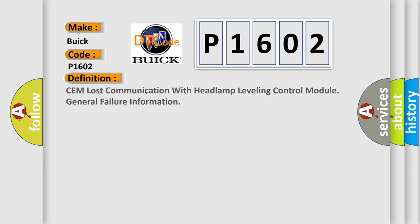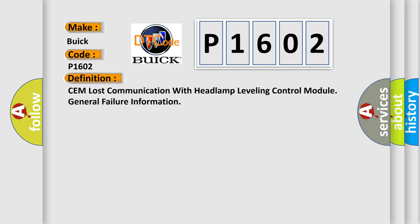The basic definition is CEM lost communication with headlamp leveling control module - general failure information.